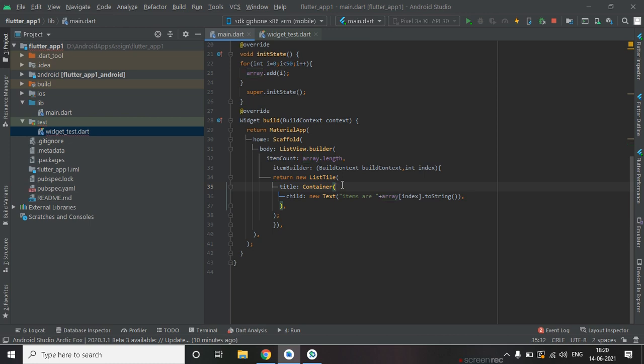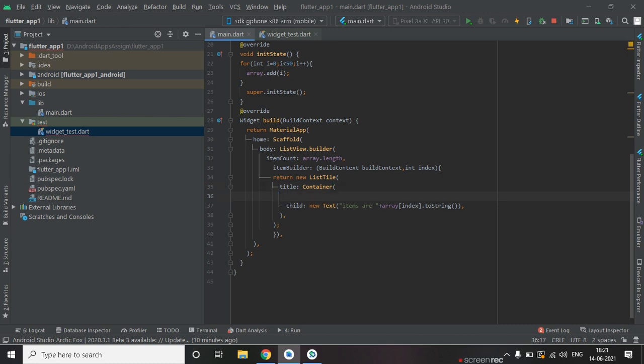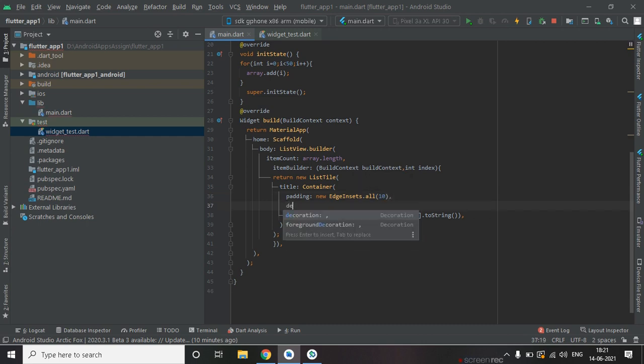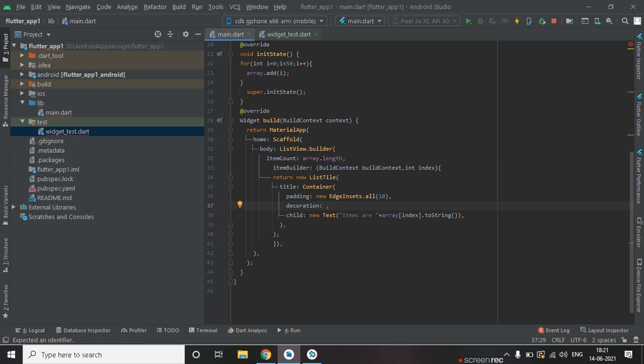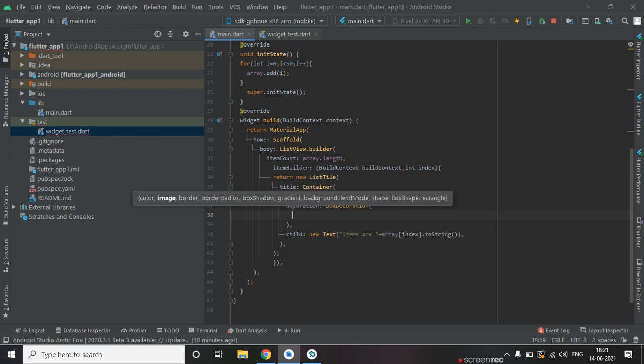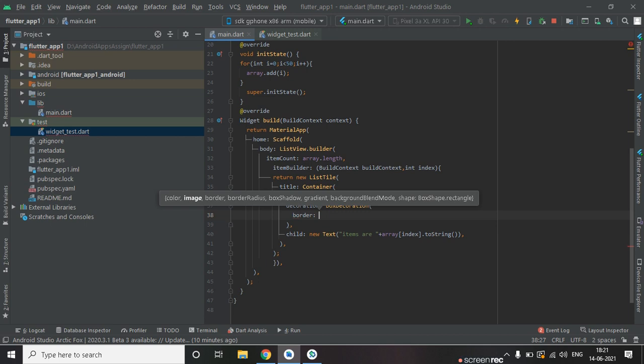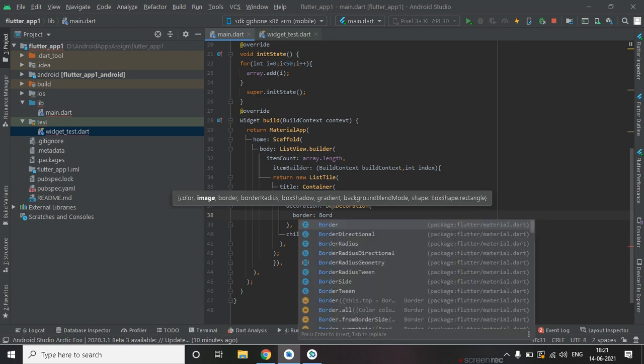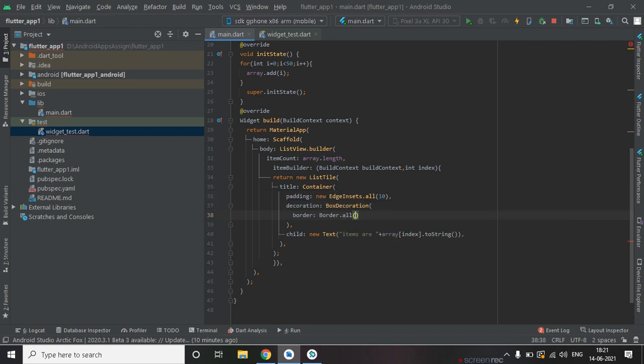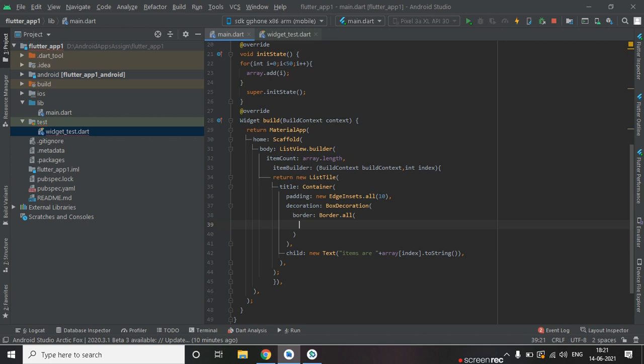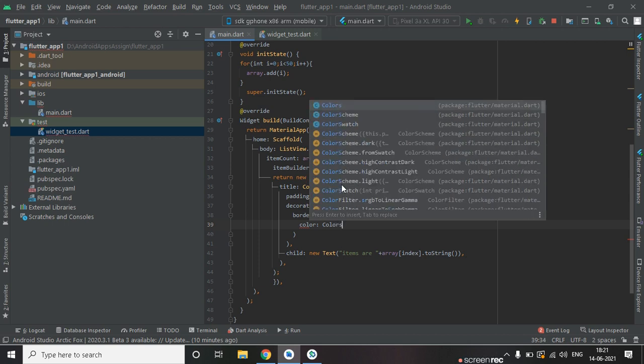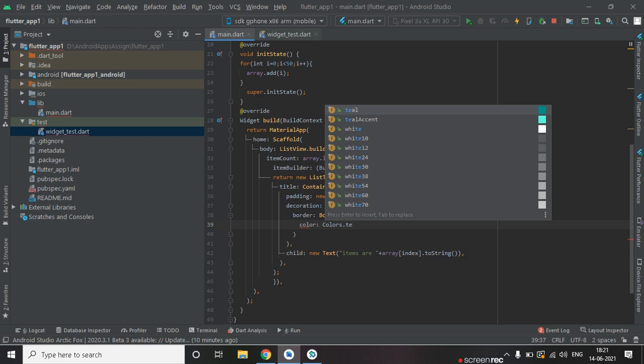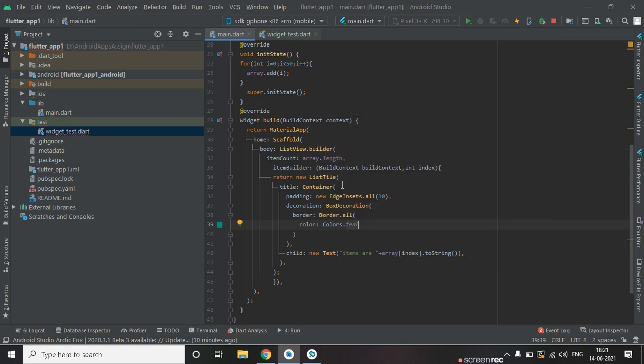Now after that let's give some decoration to list style. So we are using padding property, 10 from all the directions. And after that we are using decoration box decoration. And inside box decoration, border all the direction and color. Let's take color.